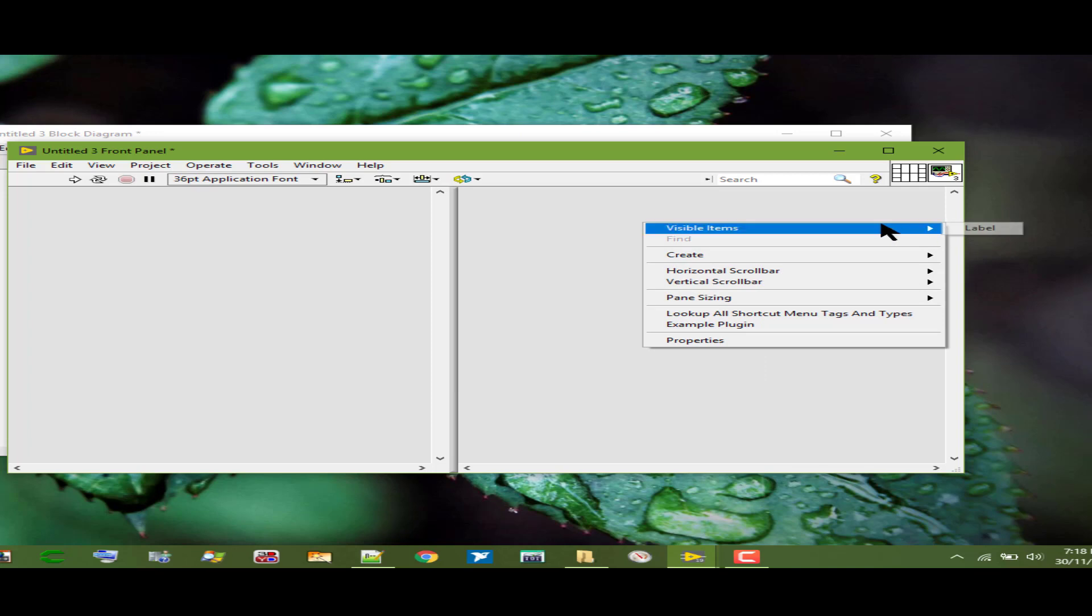The first option is Label which adds the label for the pane to the front panel. LabVIEW hides the pane label by default.